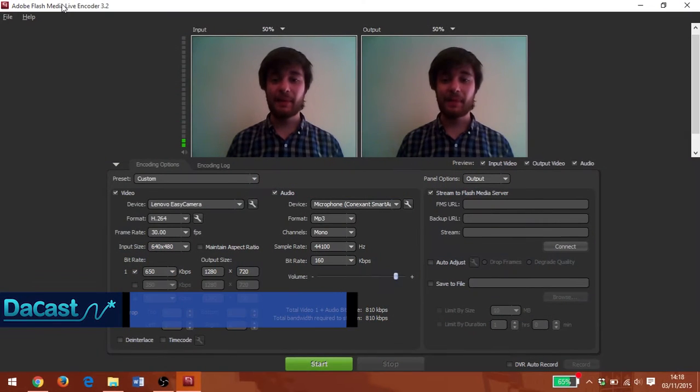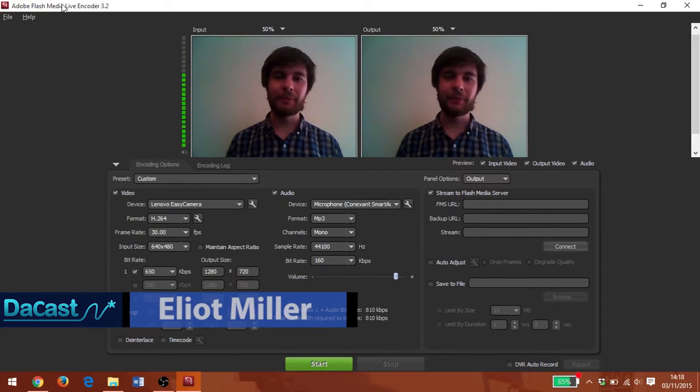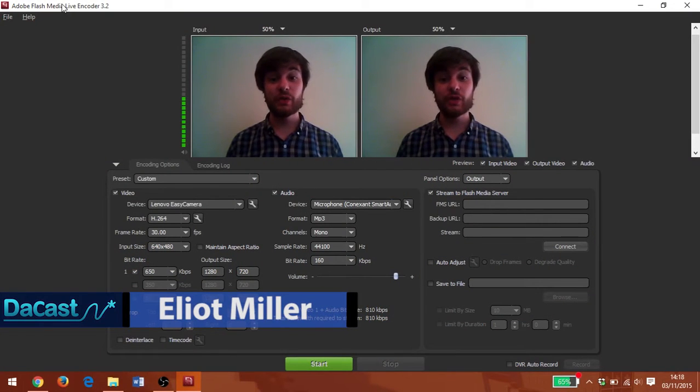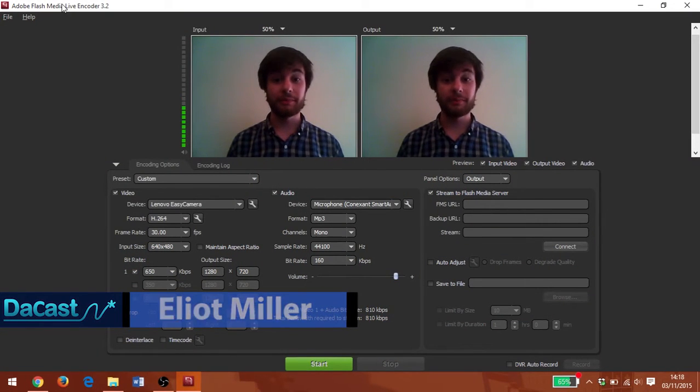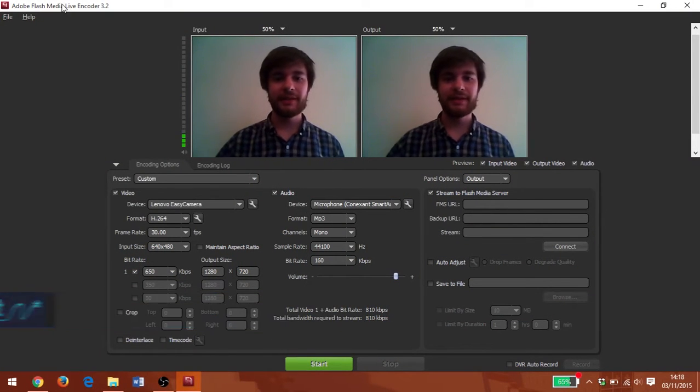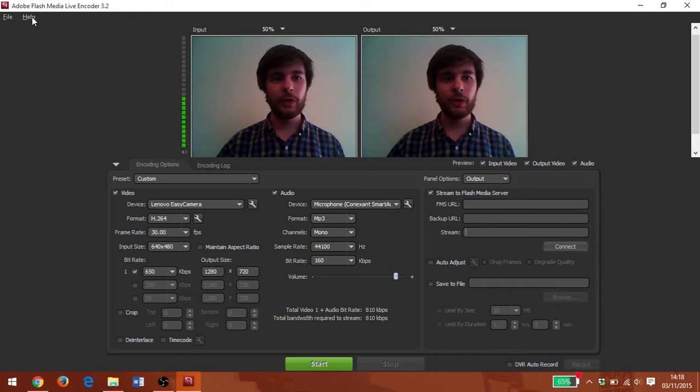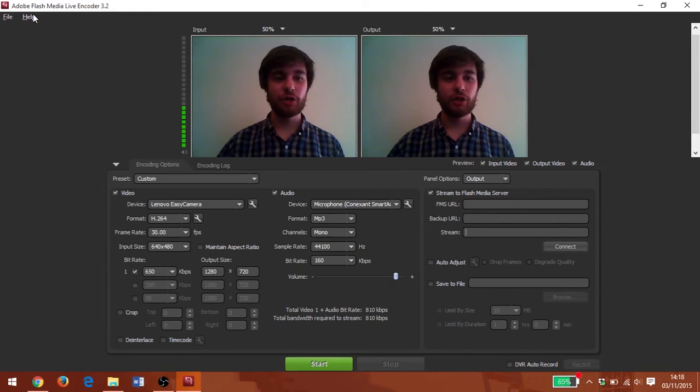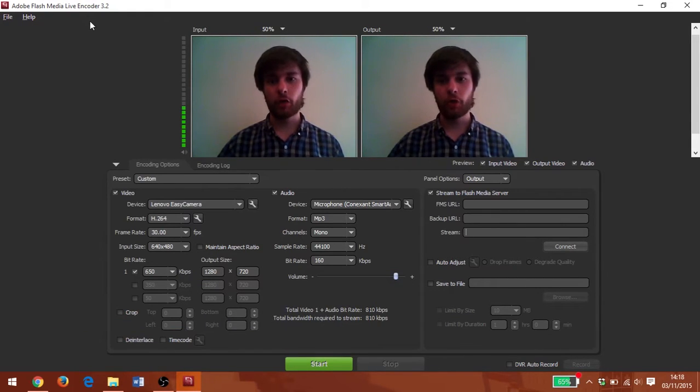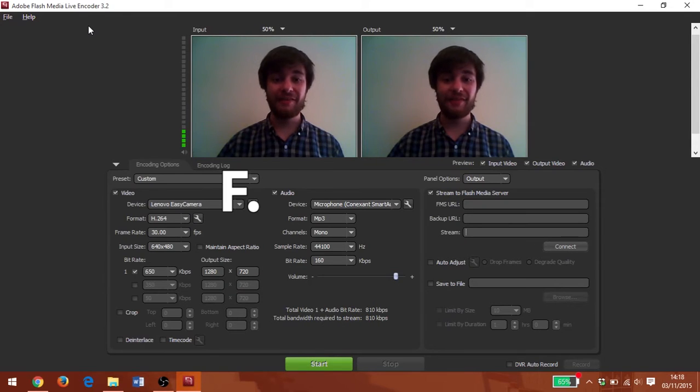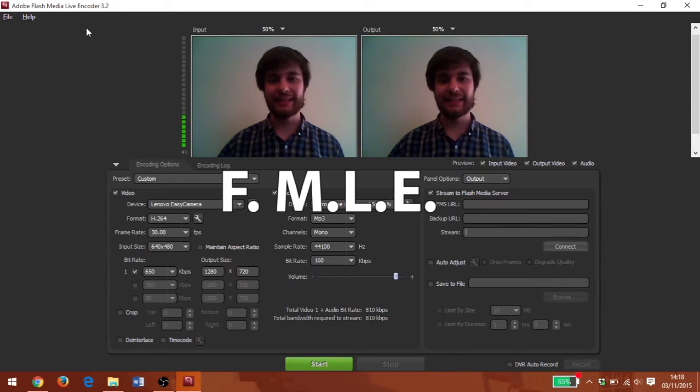Hi, I'm Elliot Miller and welcome to this video tutorial from Dacast. In this video, we're going to be taking a look at Adobe Flash Media Live Encoder or FMLE for short.